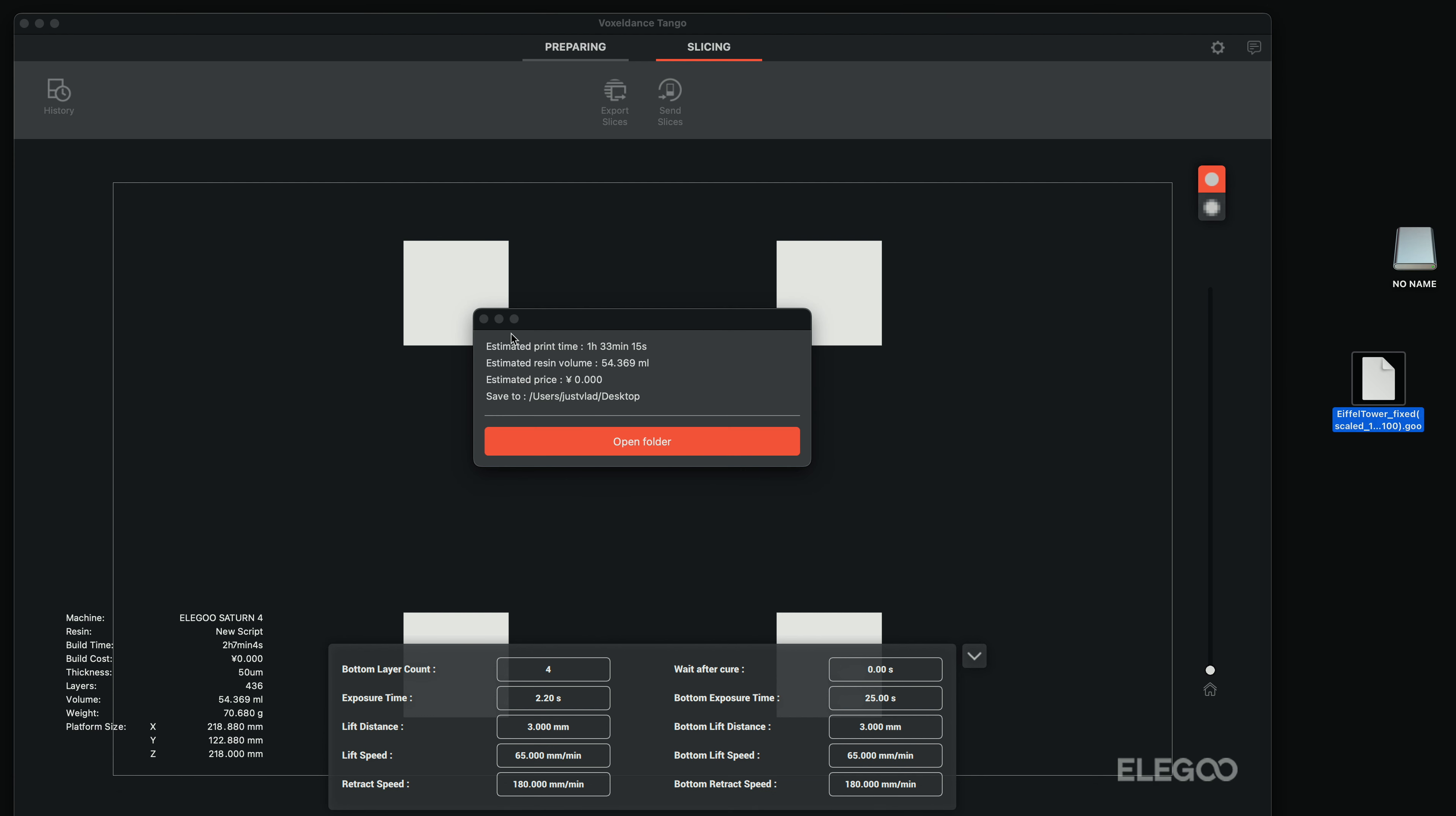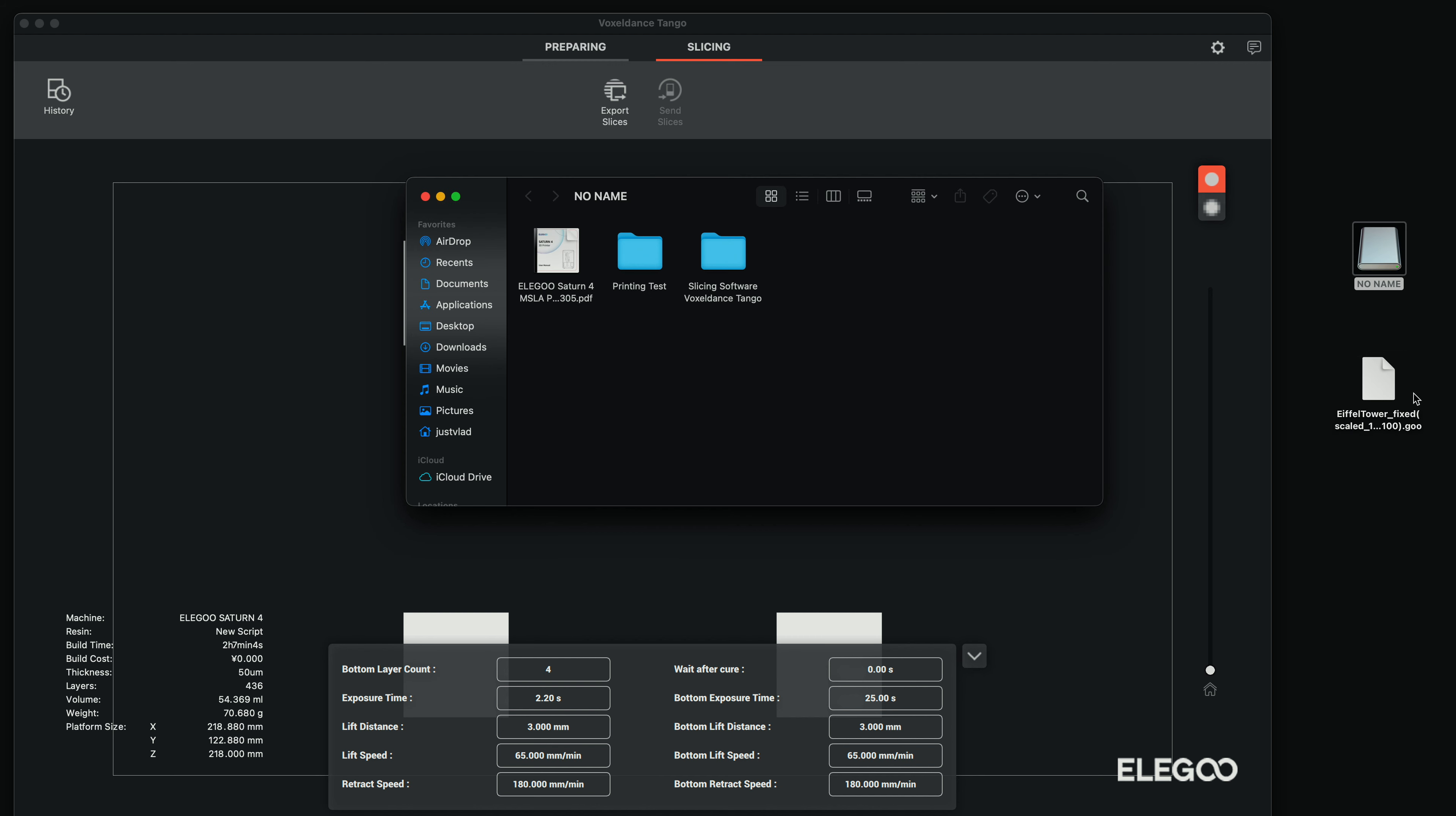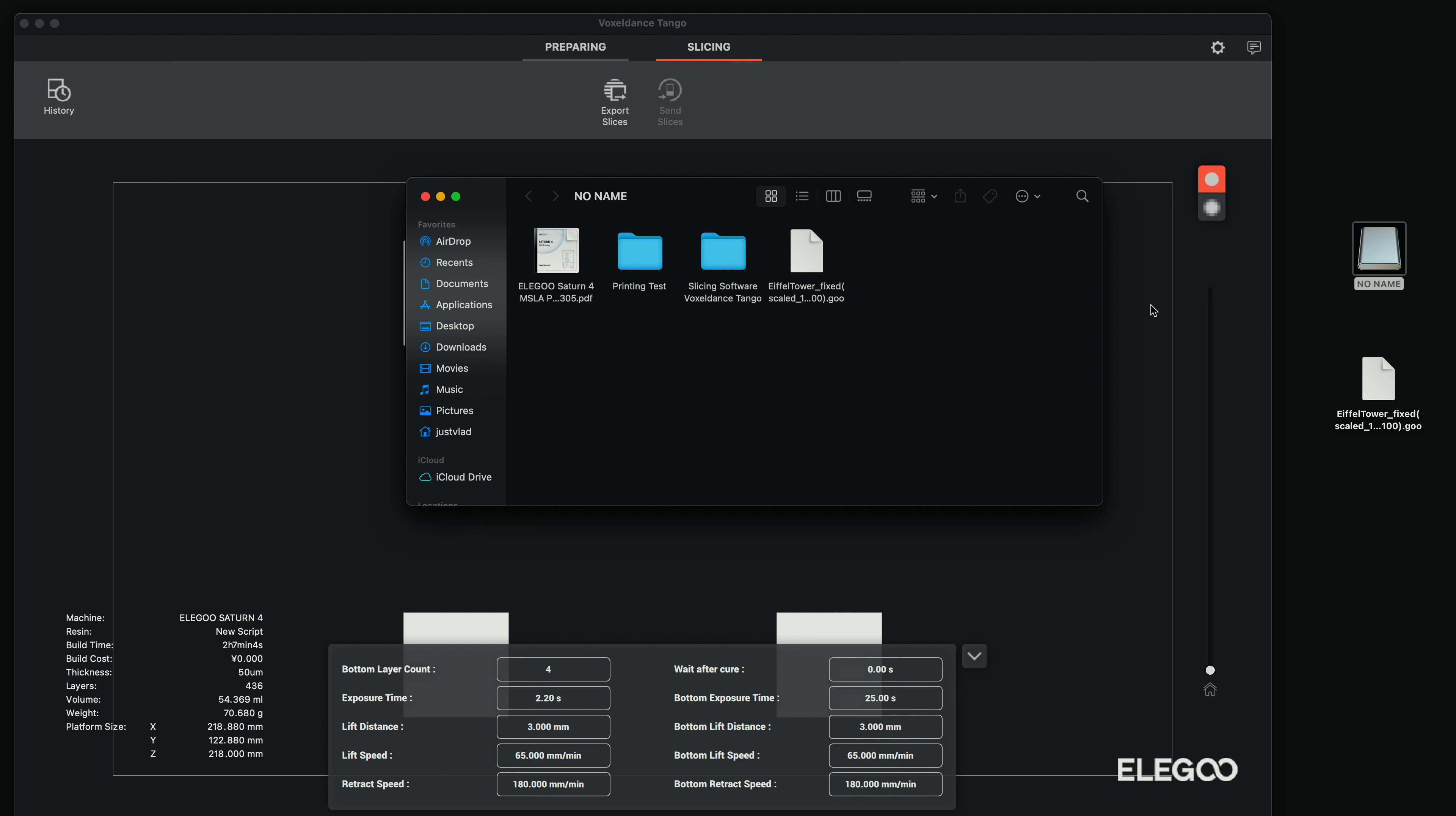We don't really need to open the folder. So what we're going to do now is we're going to drag the file that we just made, the GOO file into our thumb drive. And it's going to appear here in the thumb drive. And now we can exit this out and then take our thumb drive to the printer, plug it in, choose our Eiffel tower and start printing.